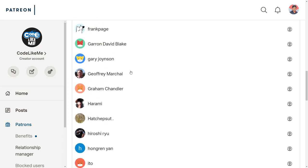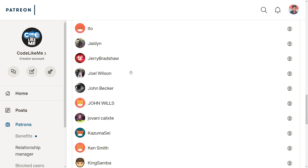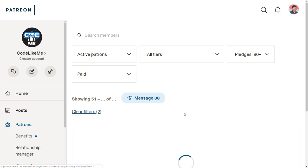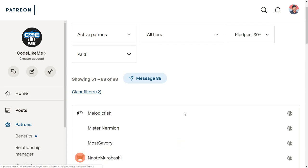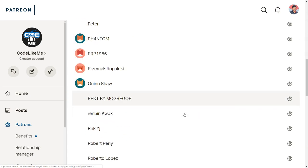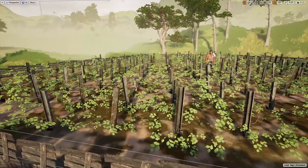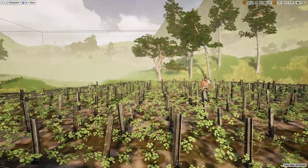This episode is sponsored by these generous patrons — thank you very much for the support you guys are giving me.